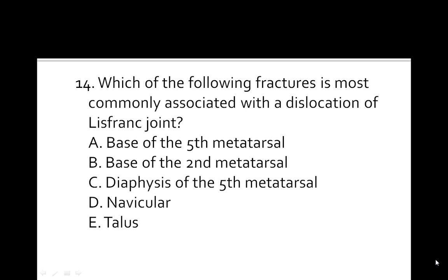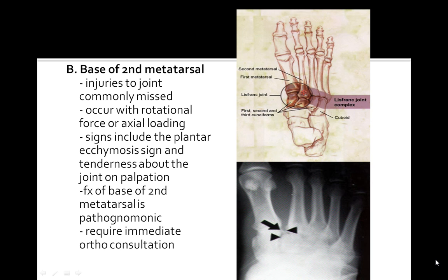This is a very common type of fracture — the Lisfranc fracture. The answer is the base of the 2nd metatarsal, which you can see on the x-ray image as well as on the image showing the Lisfranc complex. Injuries to the joint are commonly missed. They occur with rotational force or axial loading. Signs include the plantar ecchymosis sign and tenderness about the joint on palpation. Fracture of the base of the 2nd metatarsal is pathognomonic for this condition.